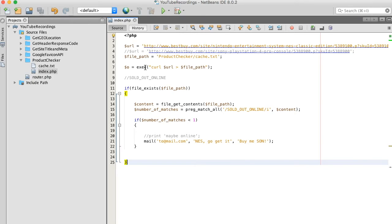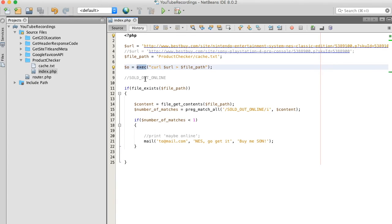Oh also before I leave I need to mention if you're running this execute command from your server you may want to disable it when you're through. The ability to run Linux commands via script could potentially be dangerous. Okay goodbye.